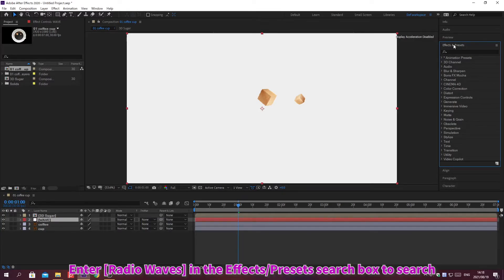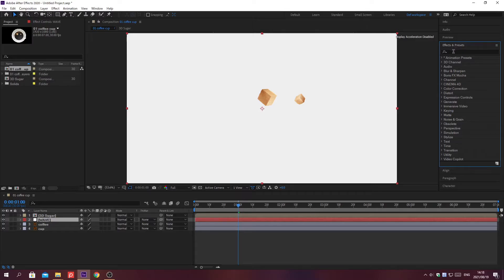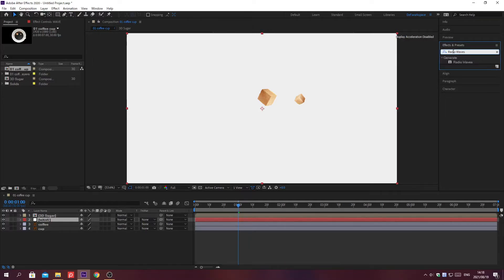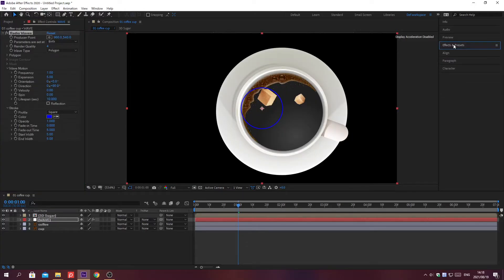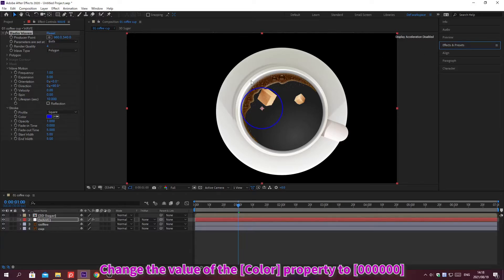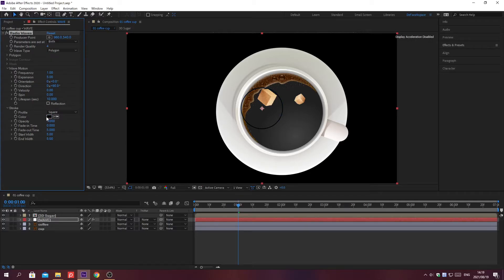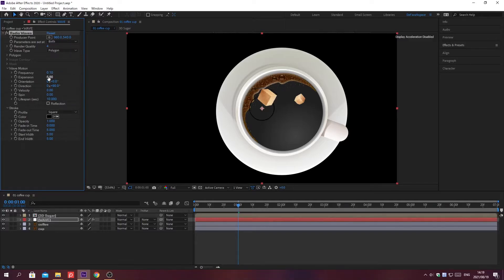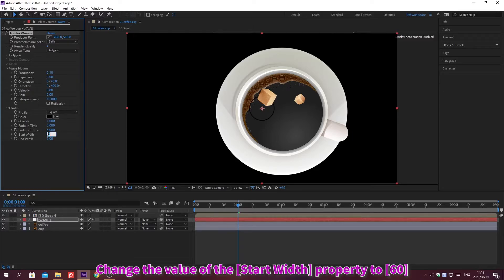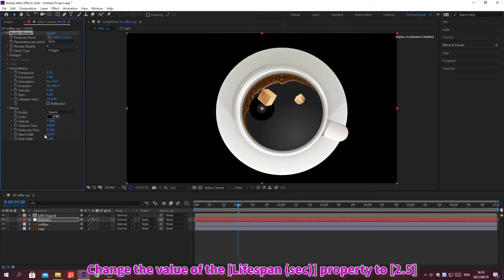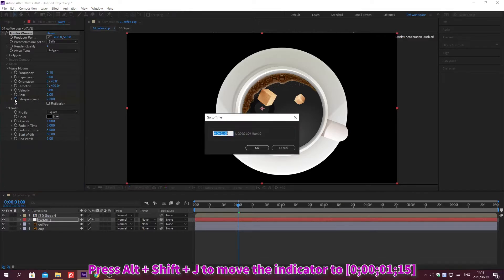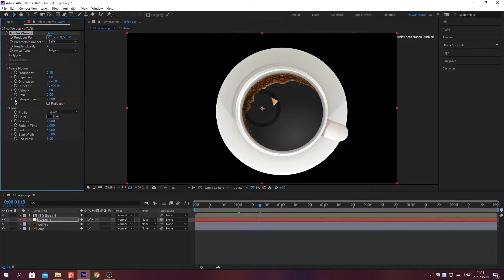Search for effects in the Effects and Presets search box. Press Enter to apply the effect. Change the value of the property. Create a keyframe, move the indicator, and change the value of the property again.